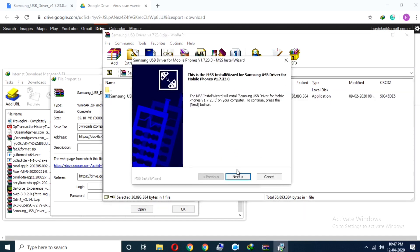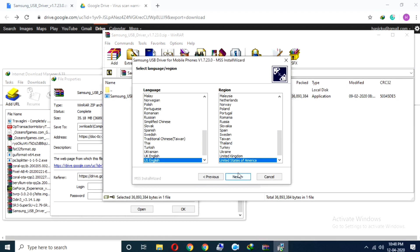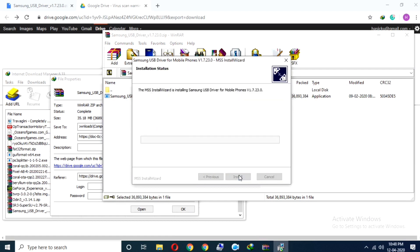Now tap on next and from here select the language and also your region. Then click next and go for install.